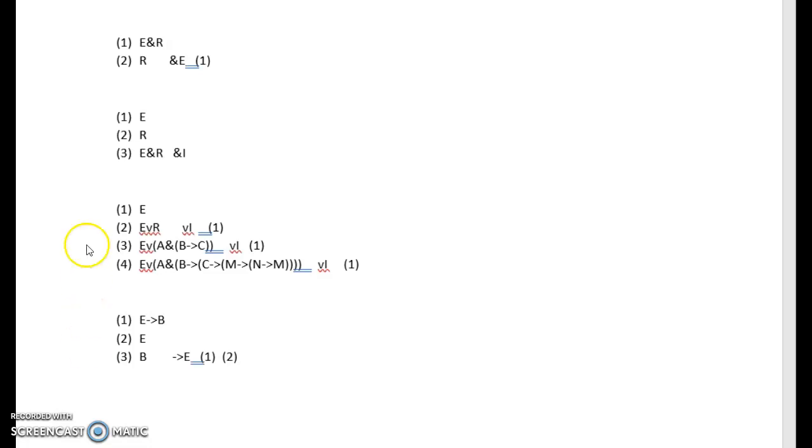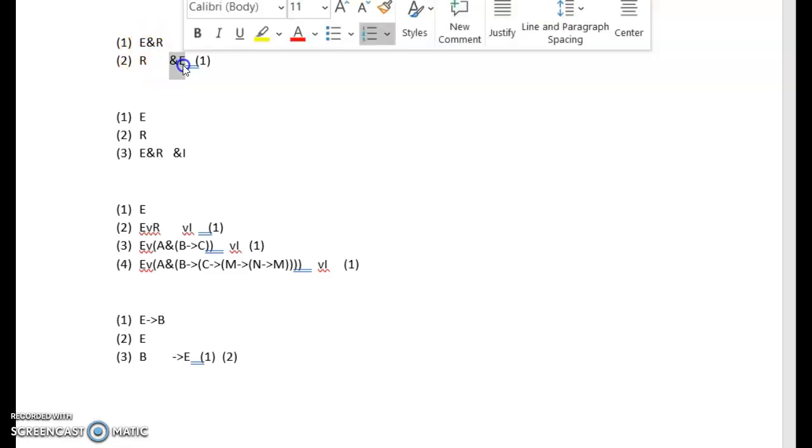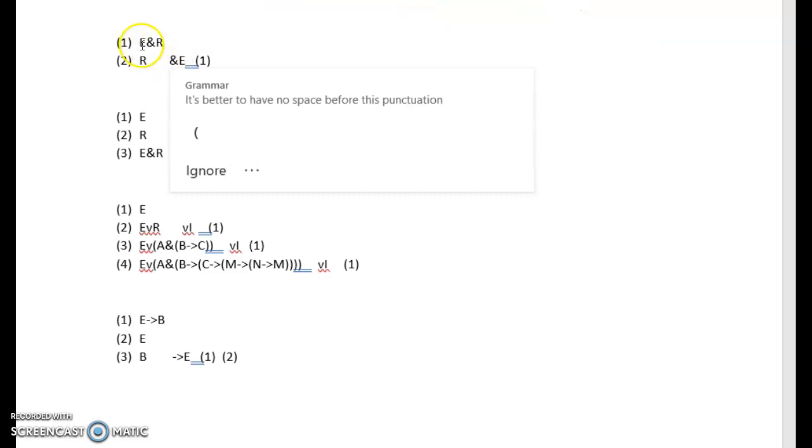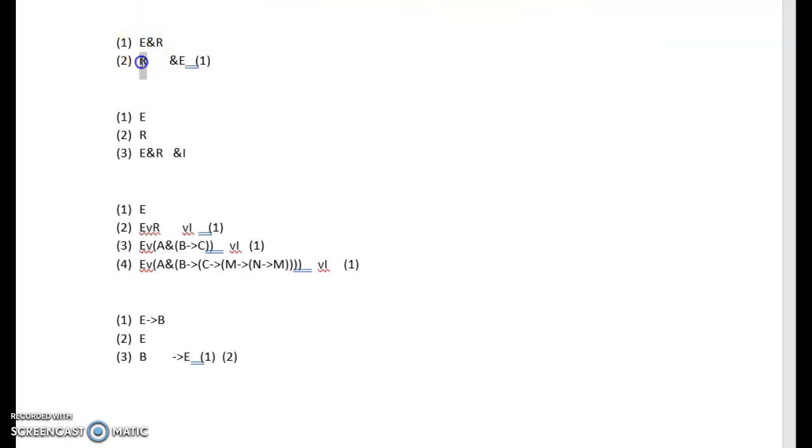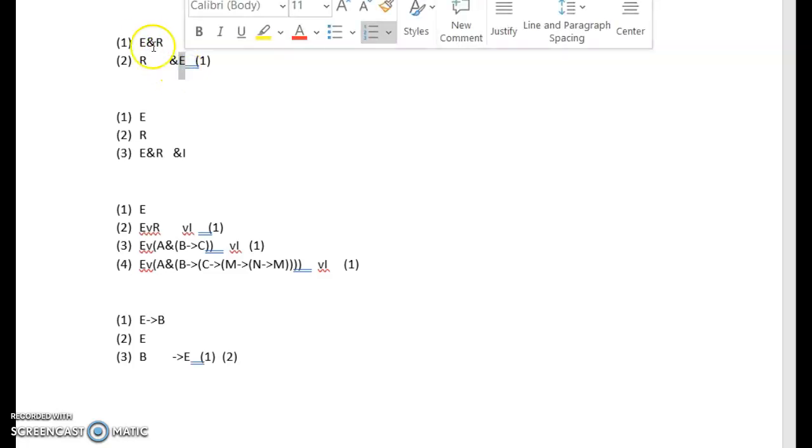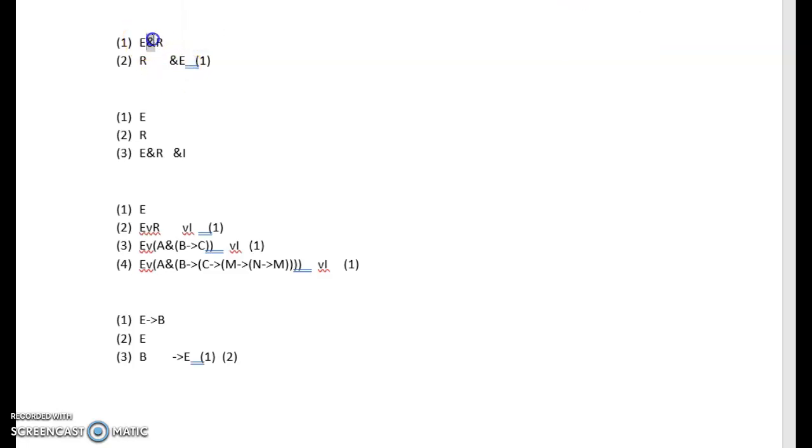So if we start up here with the first argument, we have E and R, and we can use a conjunction elimination to eliminate the E to get the R. Remember you have to use conjunction elimination because this is a conjunction. You can't use any other rules, and it has to be the elimination rule because obviously we're getting rid of the conjunction.